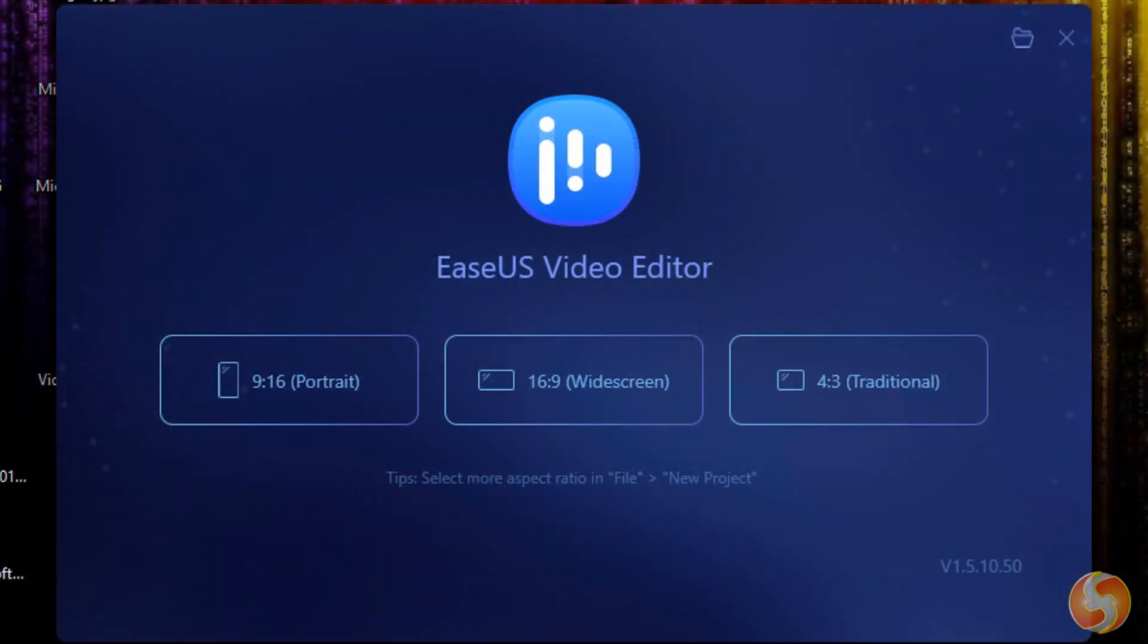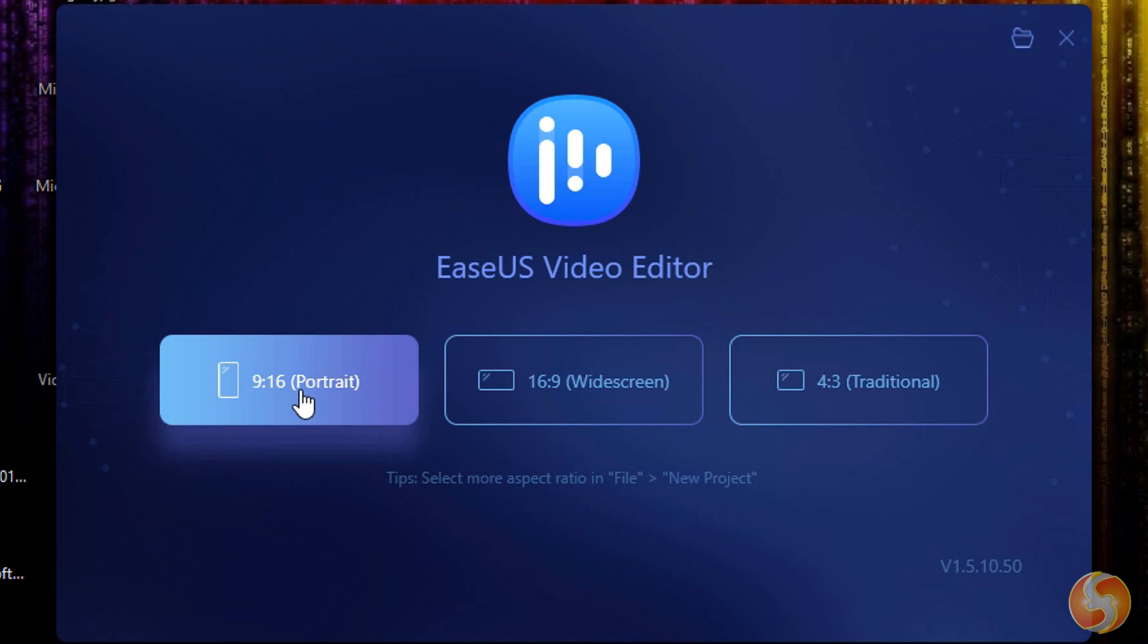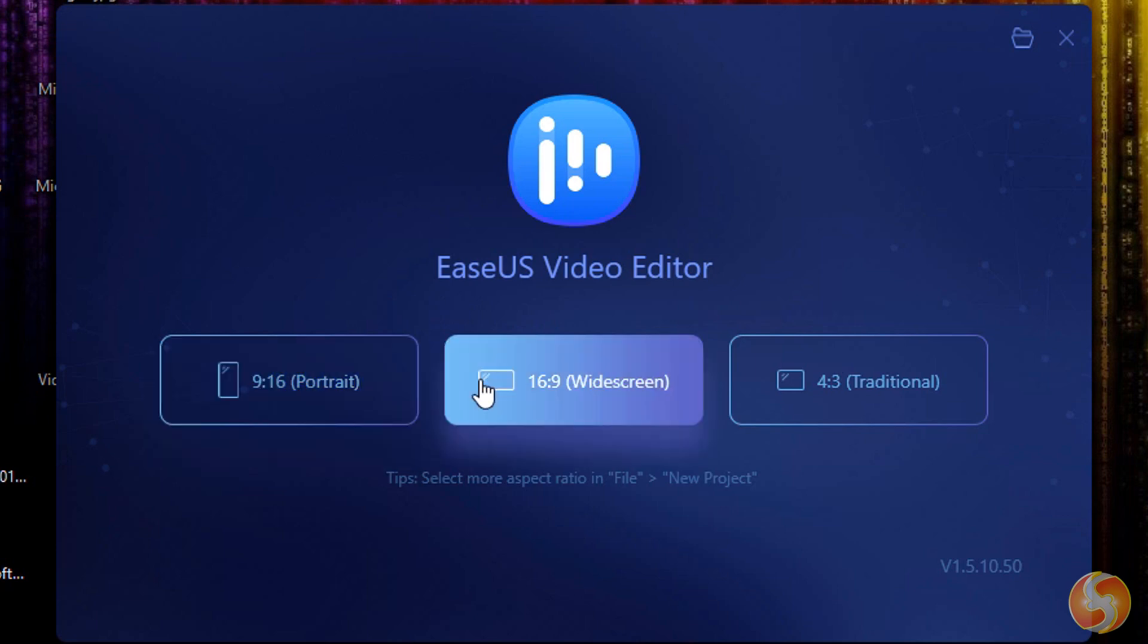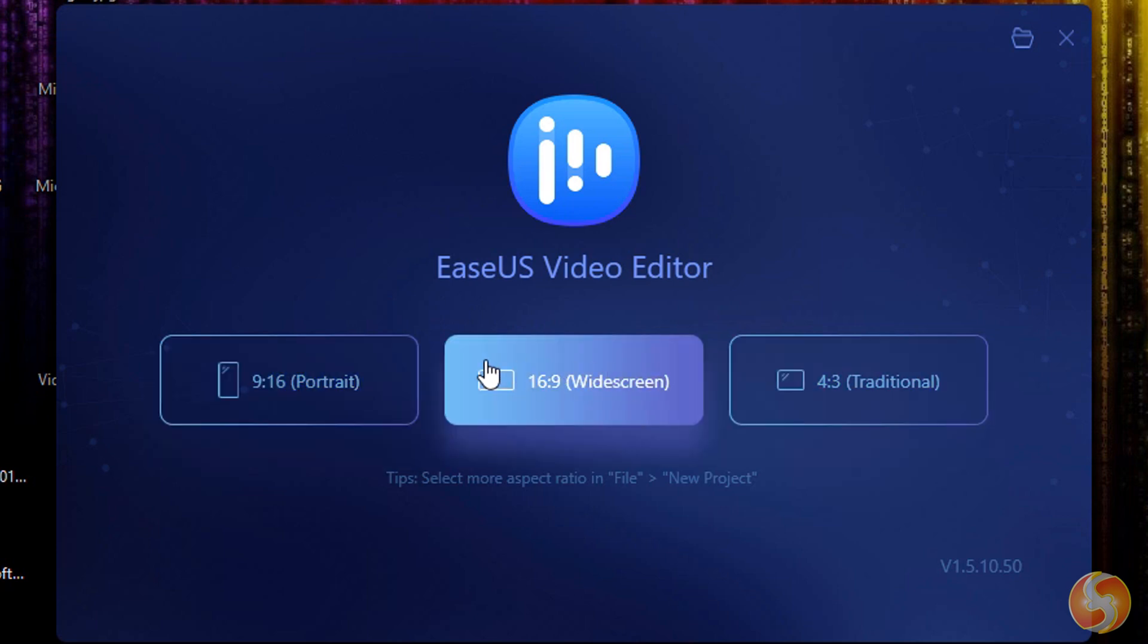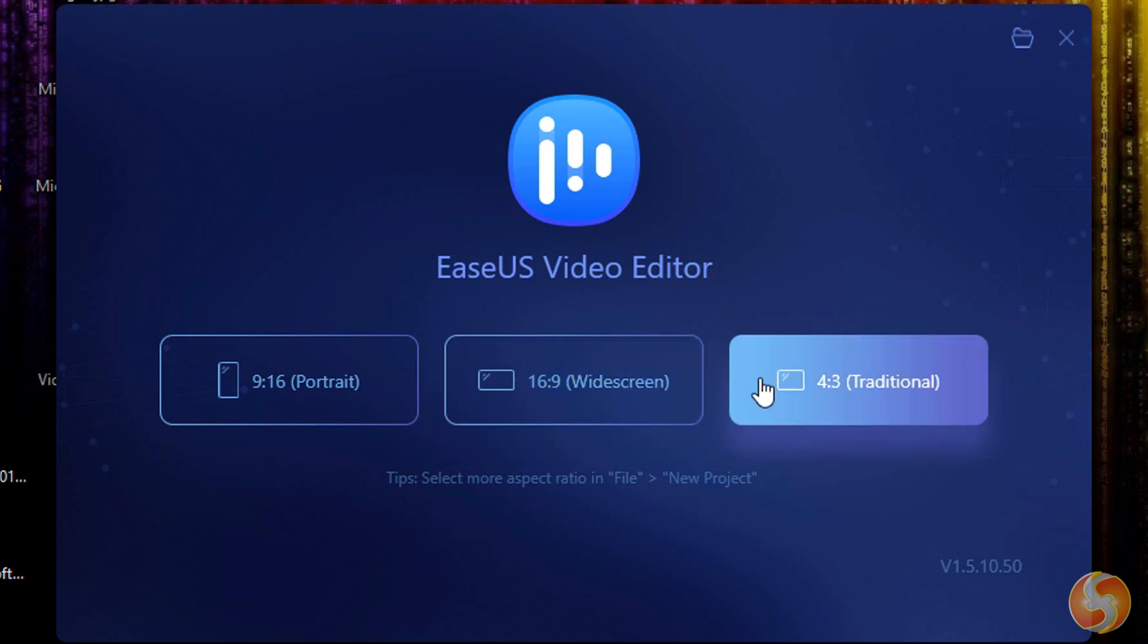When opening EaseUS, you can start from a new project using any standard aspect ratio such as 9 to 16 for smartphones or either 16 to 9 or 4 to 3 for social websites or TVs.